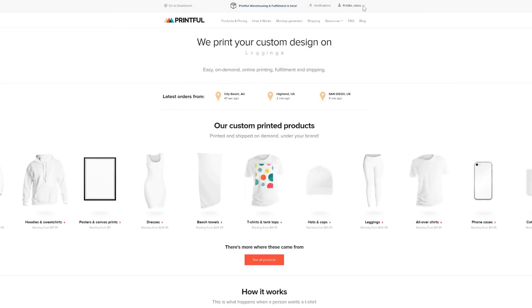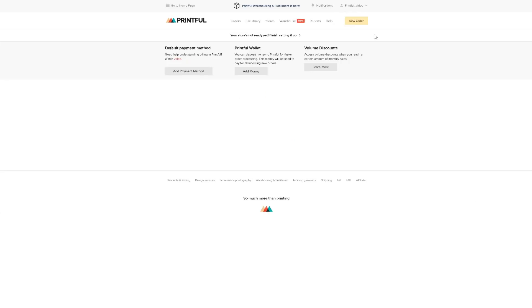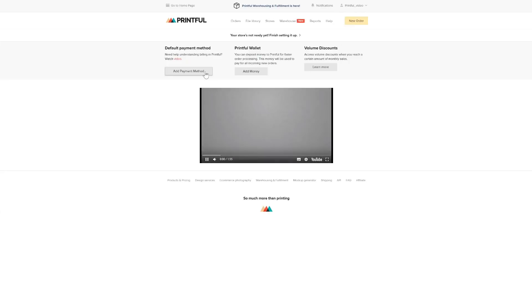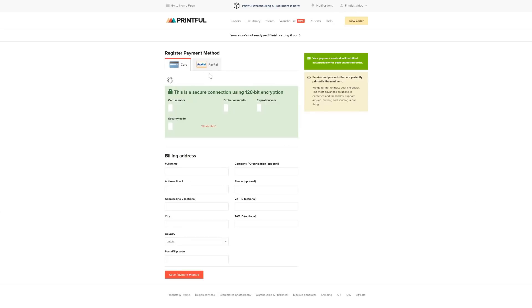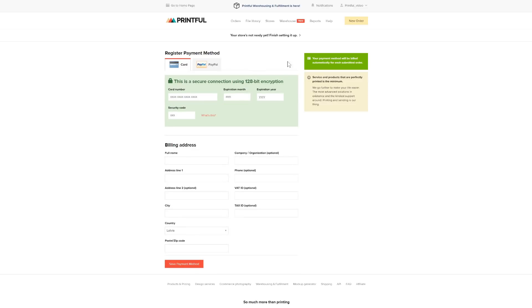Two last things to do in Printful is set up your billing and shipping. By adding a payment method here, whenever an order comes through, you will automatically be billed for that order and fulfillment can start straight away.